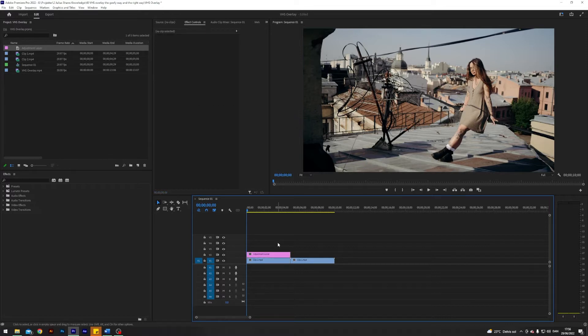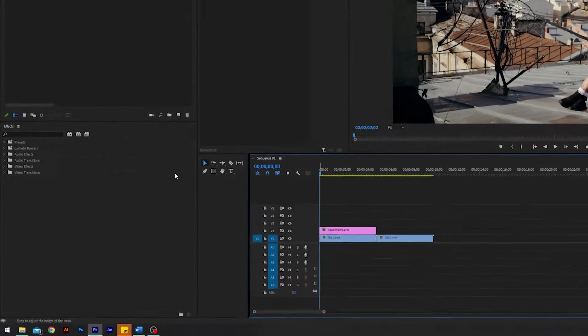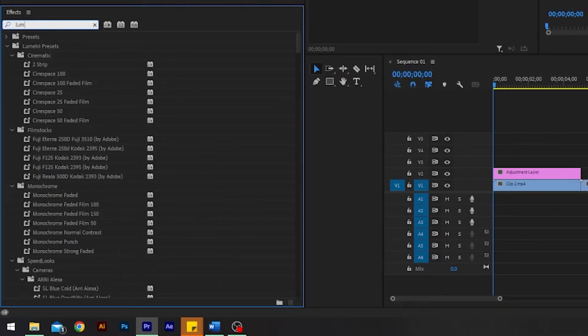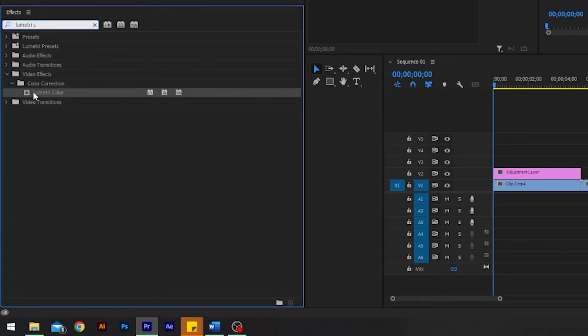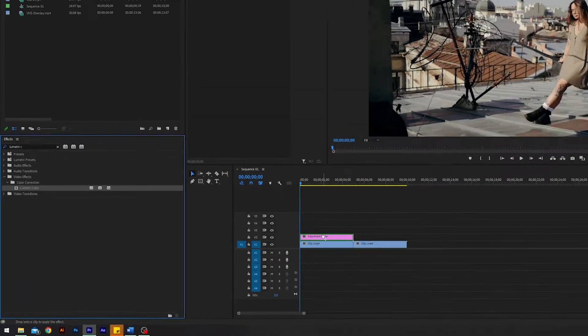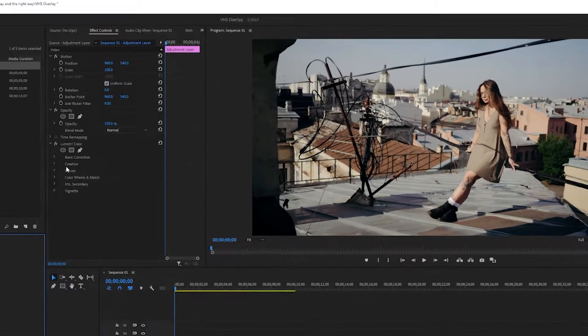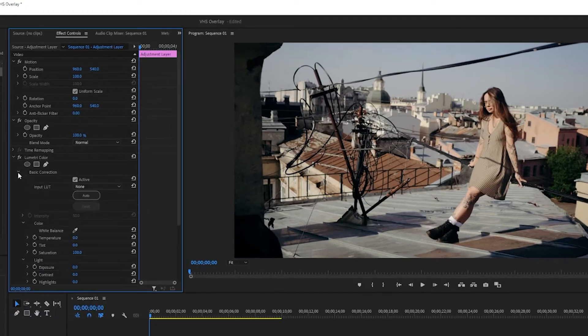So the first thing you're going to do is go over here to effects and search for an effect called Lumetri Color, which is basically Premiere's color correction effect. In here you want to go into basic correction and you want to turn the temperature a little bit up.